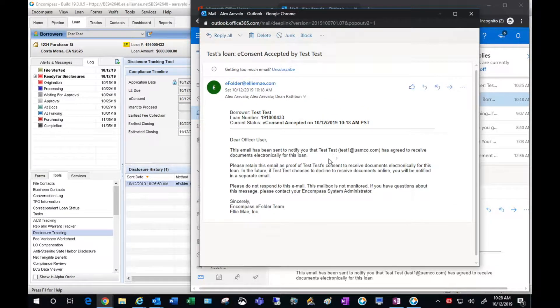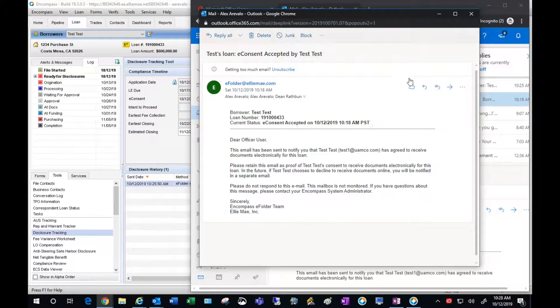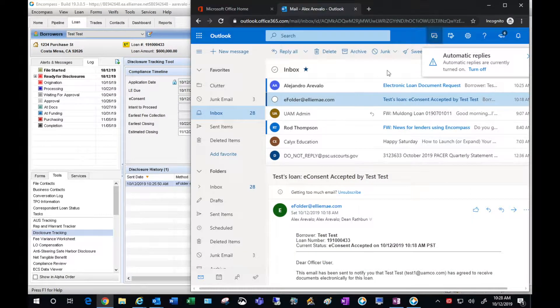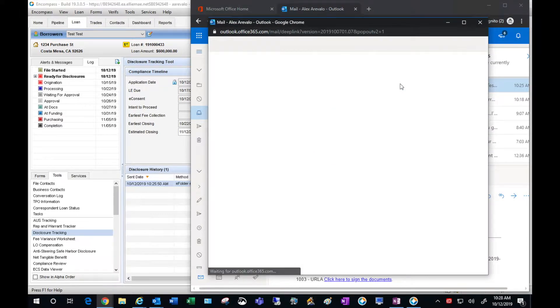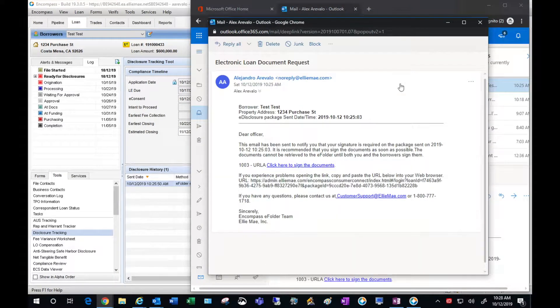Just giving a quick review and here's the email from the file starter telling me that there's a 1003 that needs to be signed.